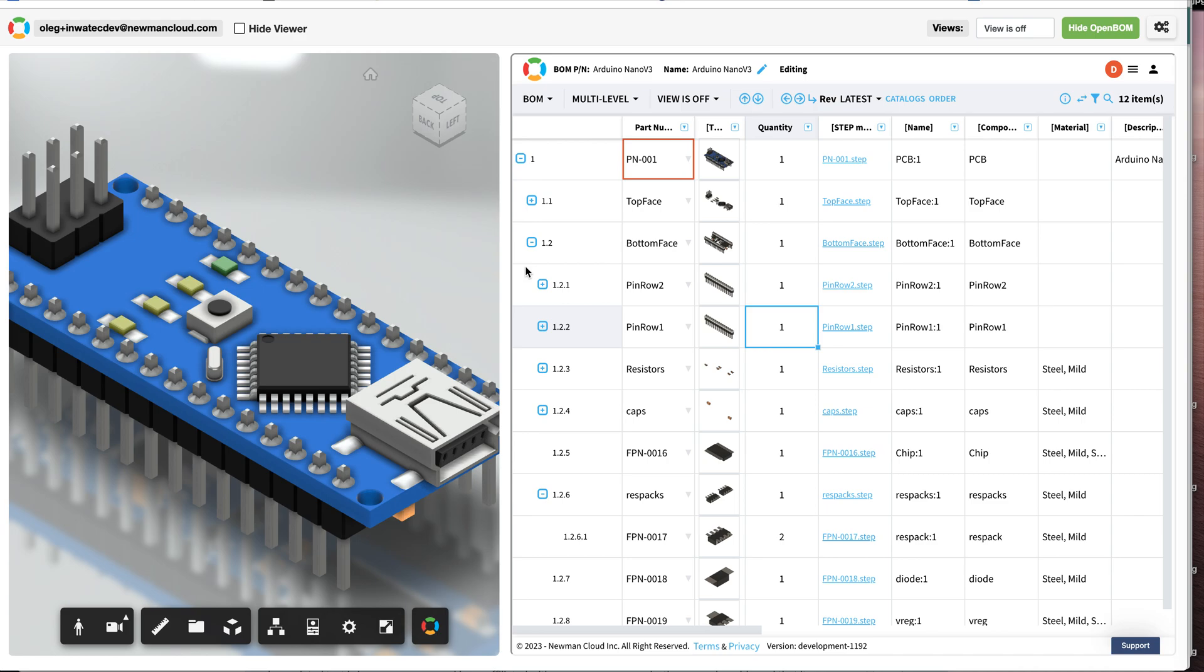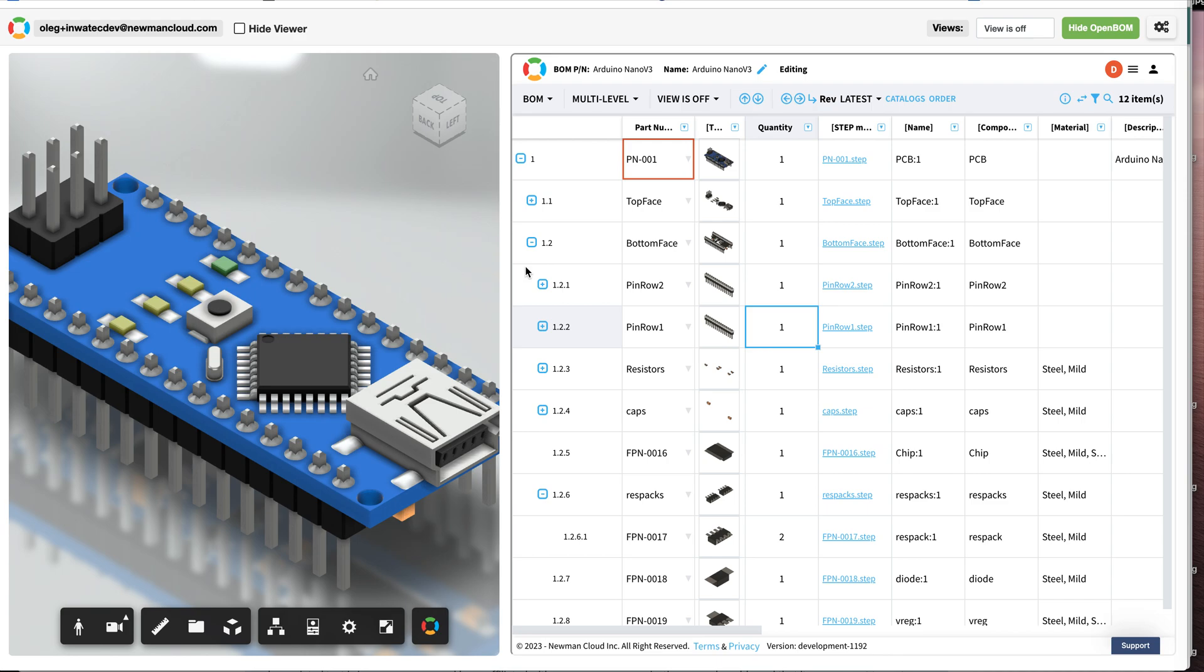This is the first demonstration and I'm sure we will come with more examples. This is the new kind of integration between OpenBOM and Autodesk platform service. I will come with more videos and demonstrations. It will become available really soon, so stay tuned with our updates and subscribe to our community for more news. If you have more questions, let us know. Thank you very much and talk to you soon.